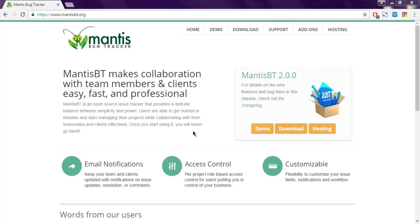Hi there, in this video I'm going to show you how to install Mantis Bug Tracker in your localhost. I have Bitnami Windows stack installed, and I'm going to download Mantis Bug Tracker from the official website.